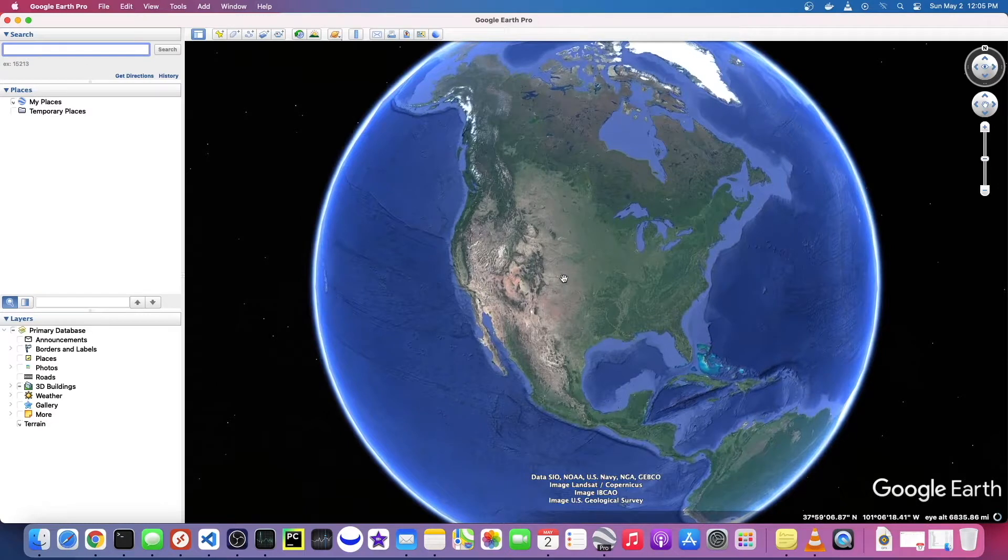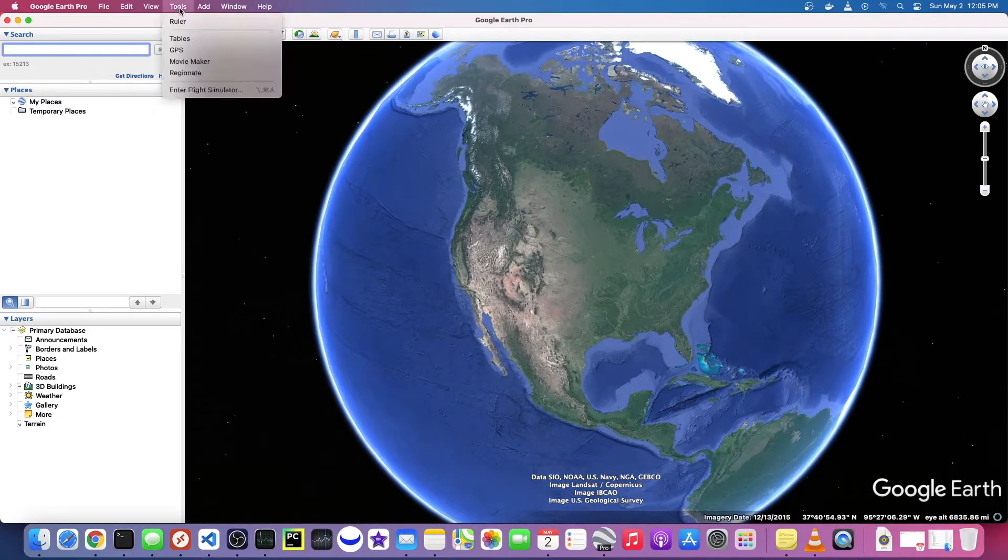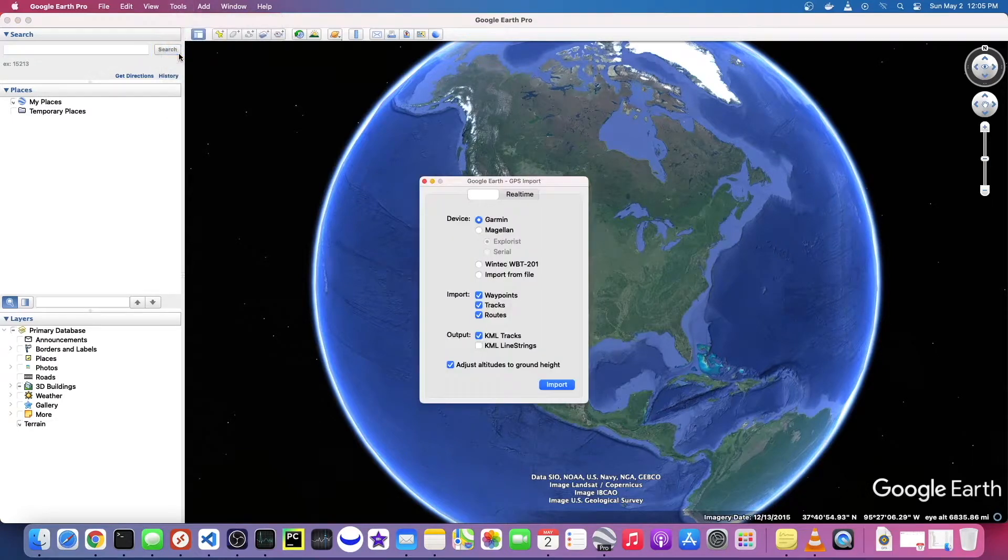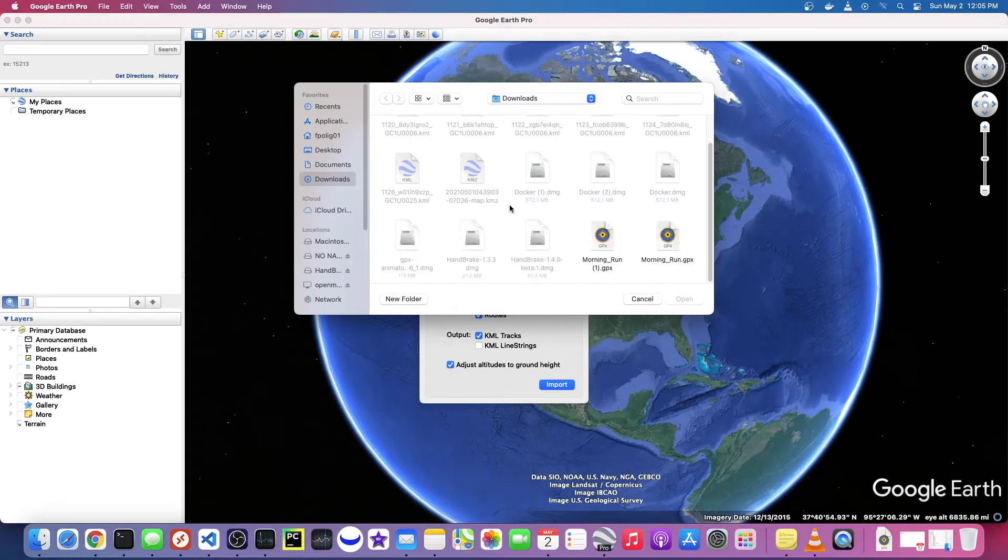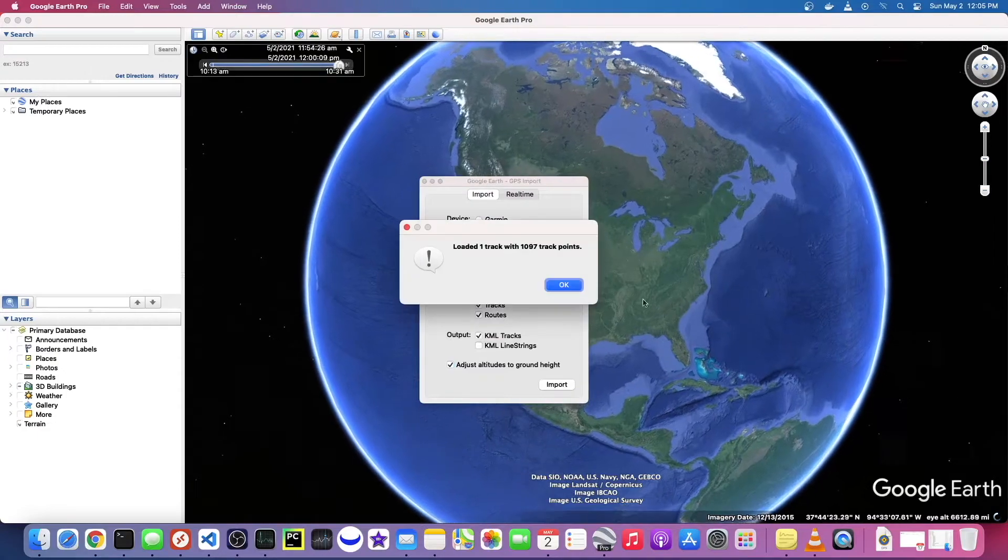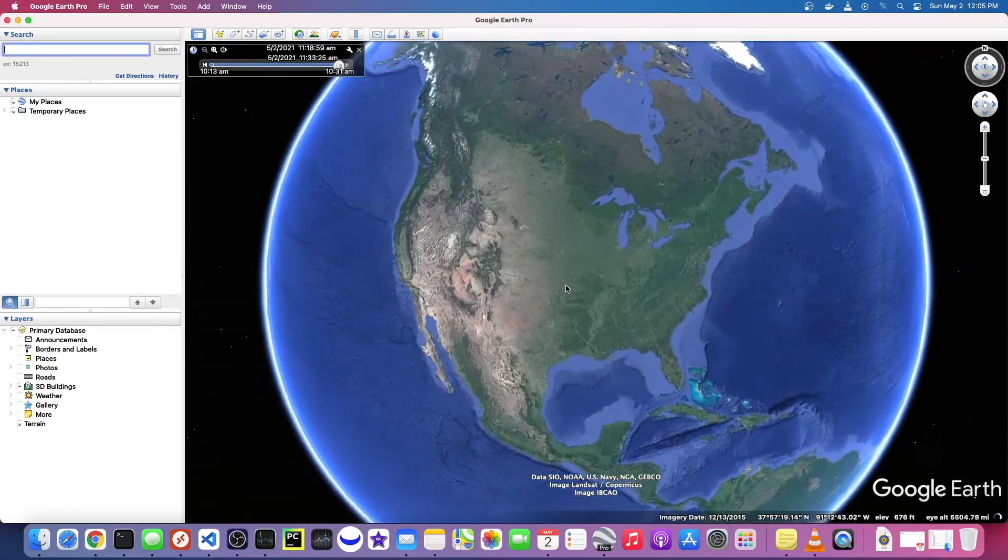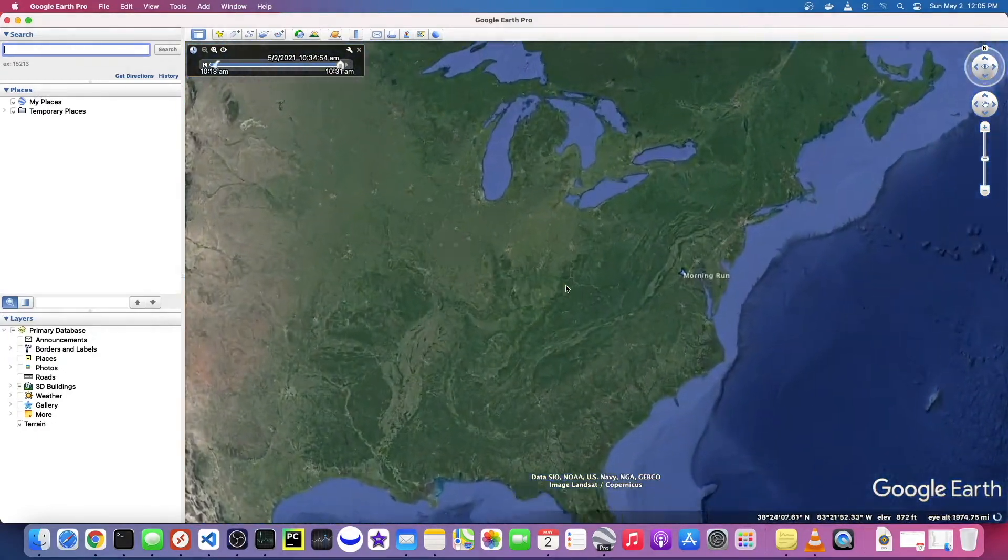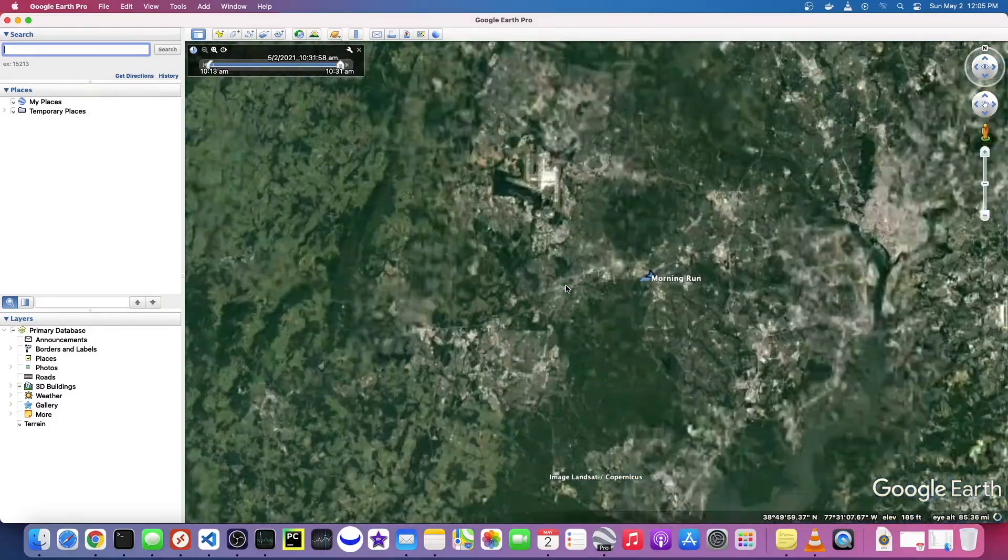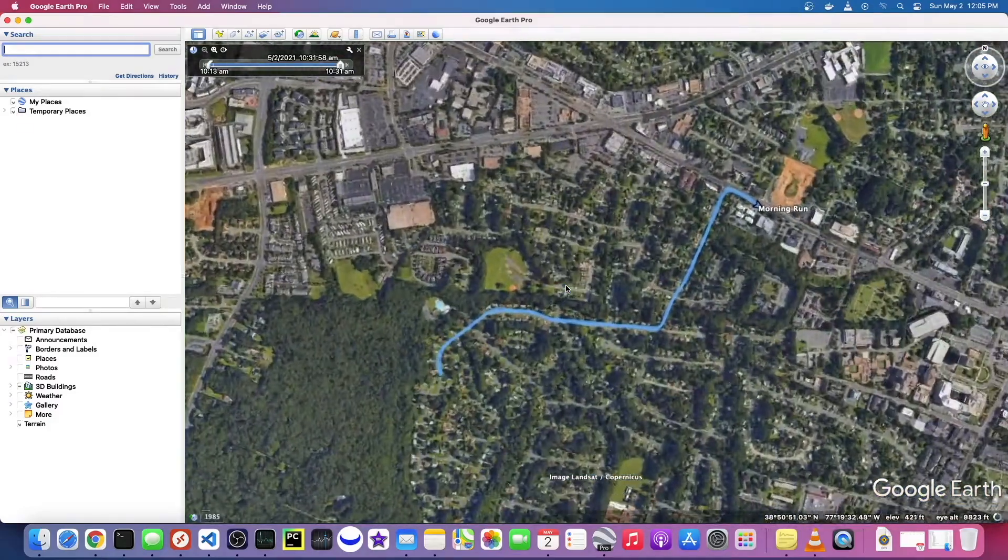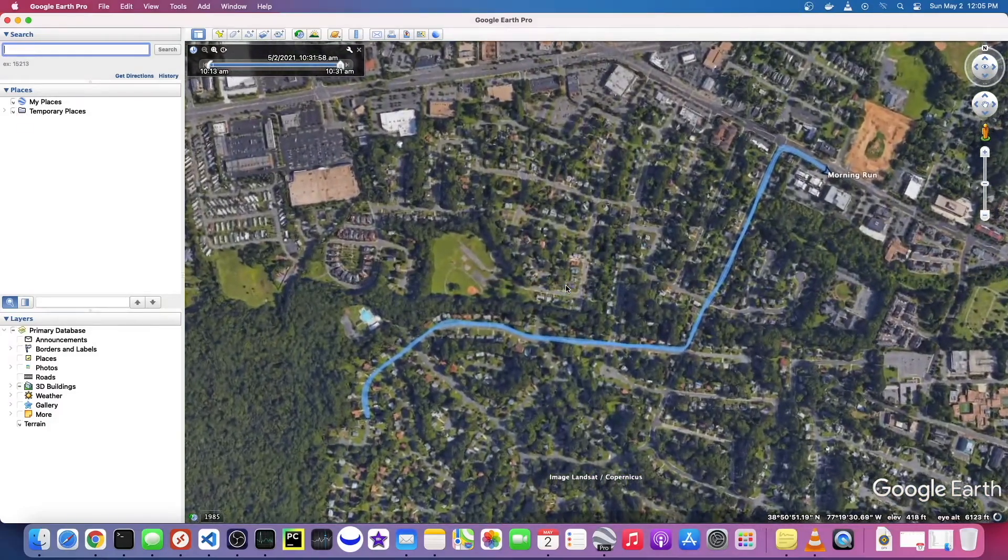You just download Google Earth Pro and then we need to bring in that GPX file. If you go to Tools, GPS, Import From File, and then just browse to wherever that file was, that's the one that I just downloaded. You'll open that and you'll see it loads it, and there is the event. That looks pretty good.